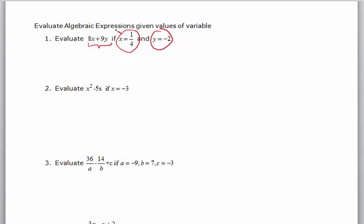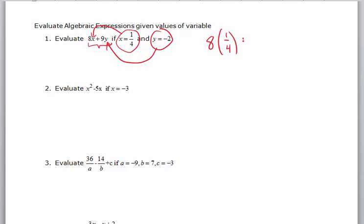So all I'm doing here is substituting in my one-fourth and substituting in my negative two. 8x is now 8 times one-fourth, because x equals one-fourth, and 9y is 9 times negative two.